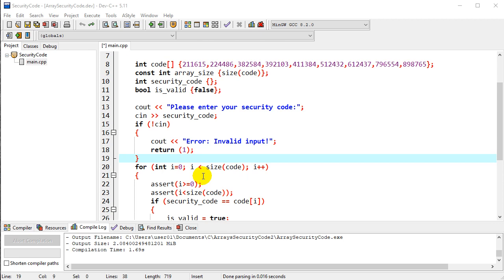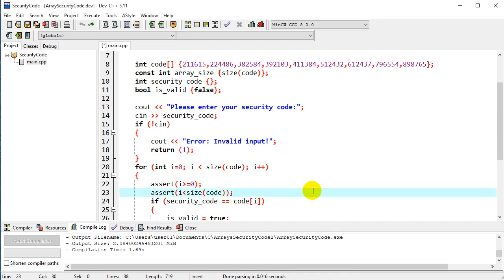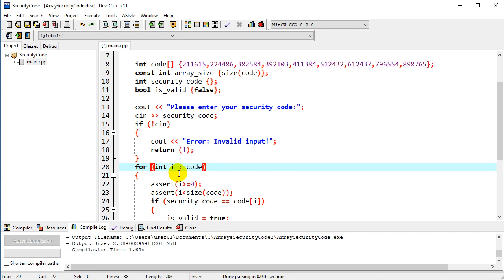So in this case, I want to show you what a range-based loop looks like. We'll change a little bit of the code here. We'll still have the int i, and we'll just use a colon to separate everything. Essentially we're going to put the array name. Remember, our array is called code.